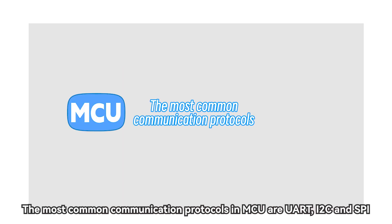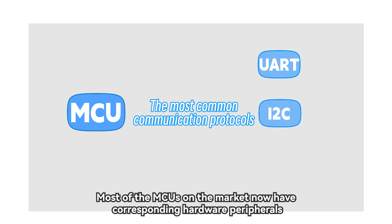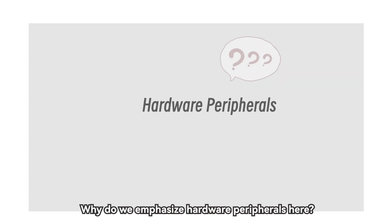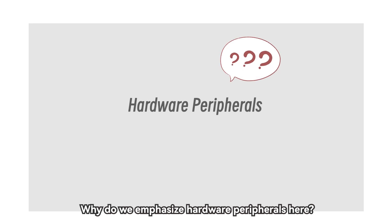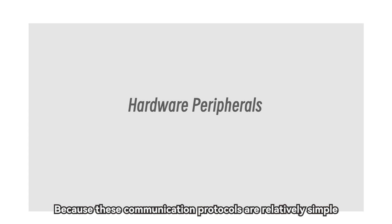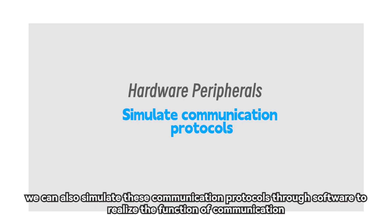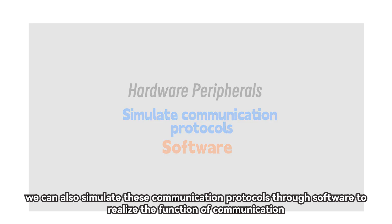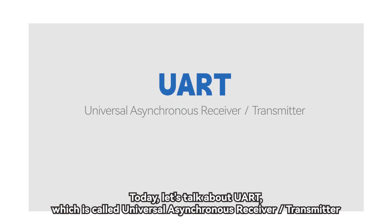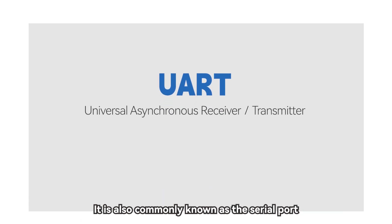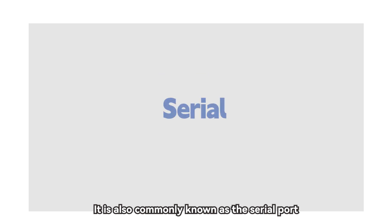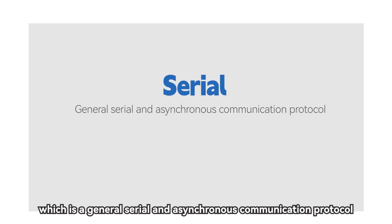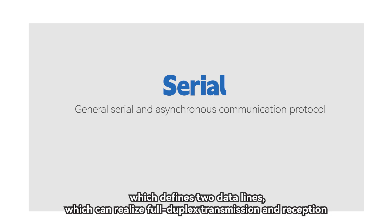The most common communication protocols in MCU are UART, I2C, and SPI. Most of the MCUs on the market now have corresponding hardware peripherals. Why do we emphasize hardware peripherals here? Because these communication protocols are relatively simple. We can also simulate these communication protocols through software to realize the function of communication. Today, let's talk about UART, which is called Universal Asynchronous Receiver Transmitter. It is also commonly known as the Serial Port, which is a general serial and asynchronous communication protocol, which defines two data lines, which can realize full duplex transmission and reception.